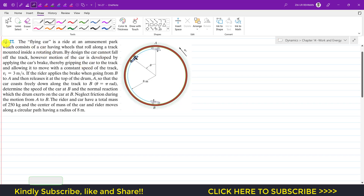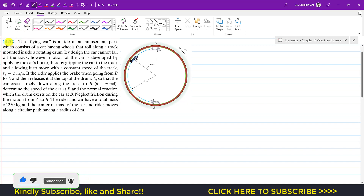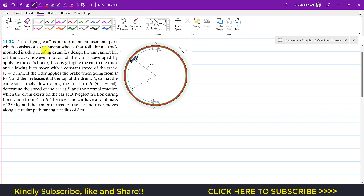Welcome back to Engineers Academy. Please subscribe if you haven't yet. We are going to solve problem 27 from Chapter 14 on dynamics. The problem says that the fly car is a ride at an amusement park consisting of a car with wheels that roll along a track mounted inside a rotating drum. By design the car cannot fall off the track; however, motion of the car is developed by applying the car's brake, gripping it to the track and allowing it to move with the constant speed of the track.